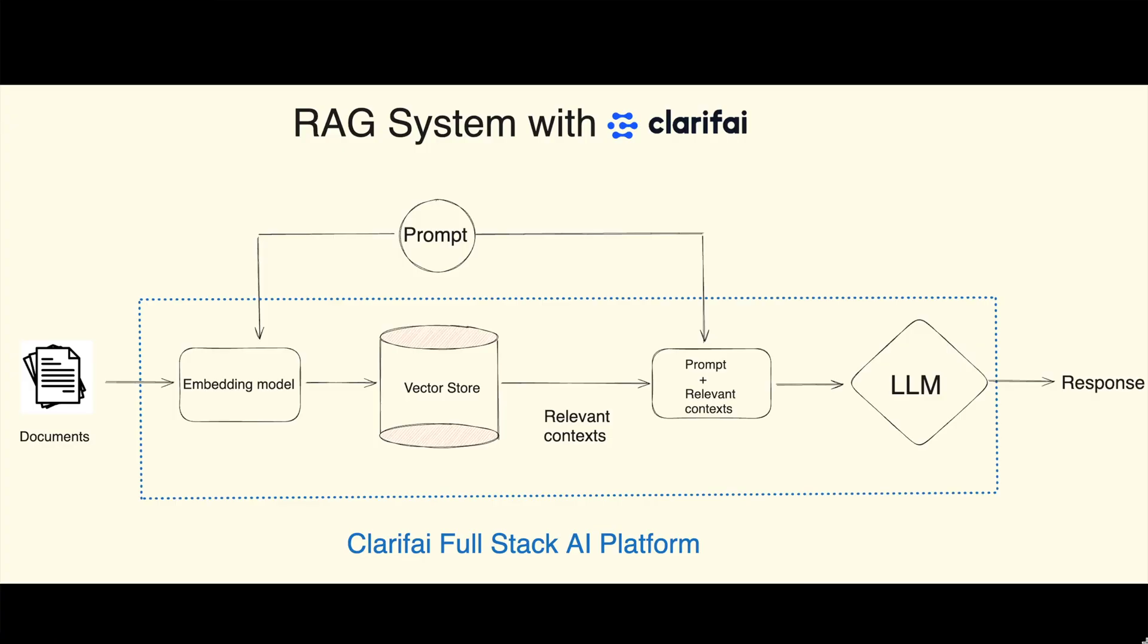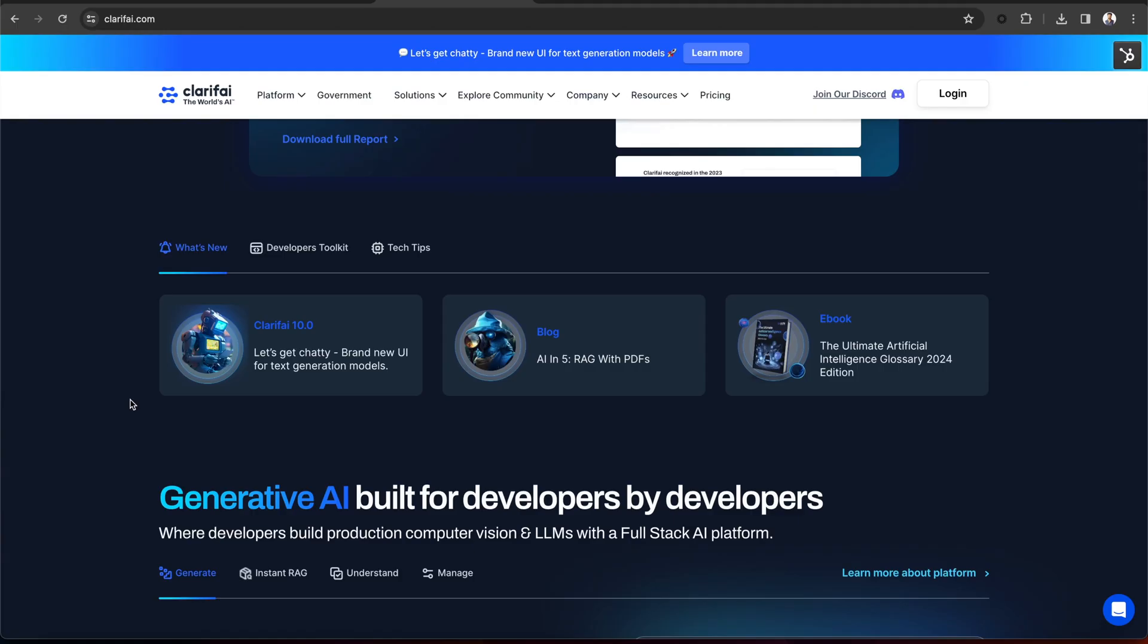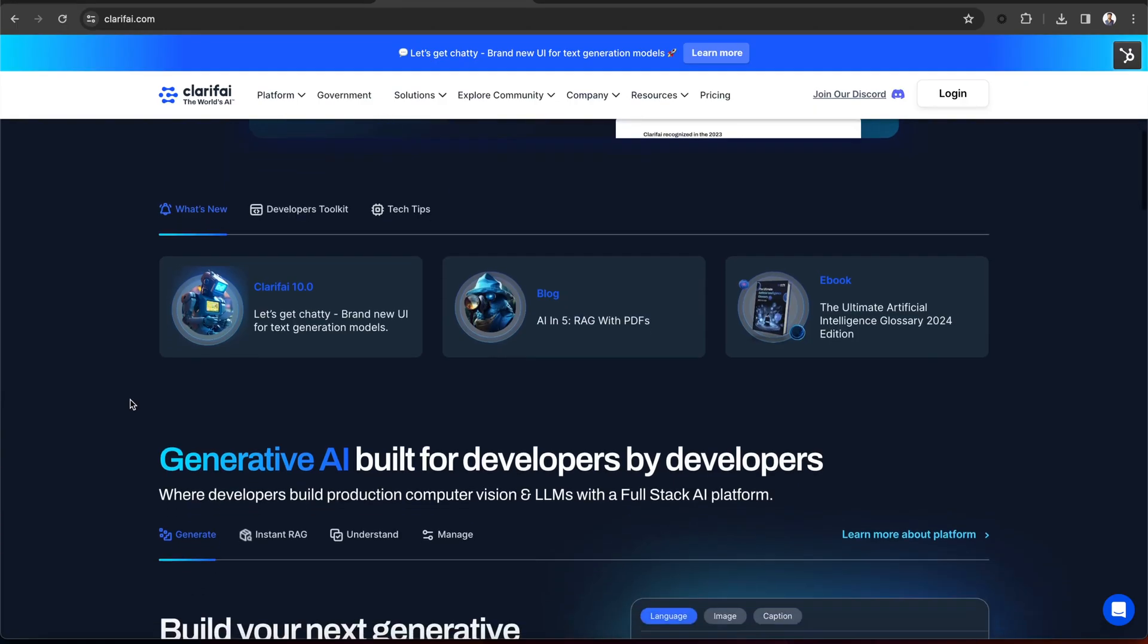The three key components for building a RAG system are the embedding models, which embed and index the data into vectors, a vector database to store and retrieve those embeddings, and finally, a large language model, which takes the context from the vector database to answer.